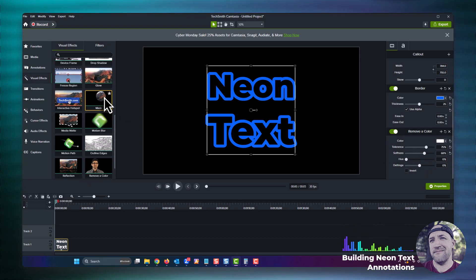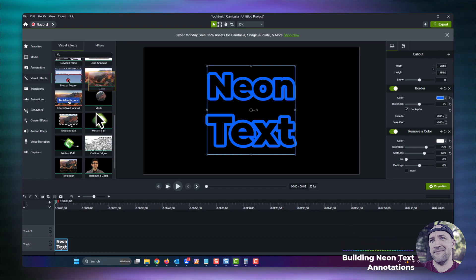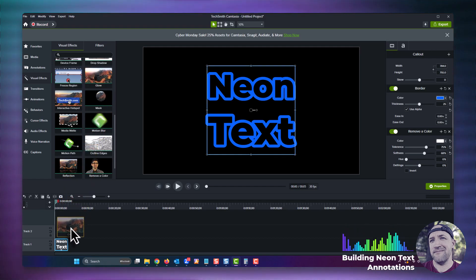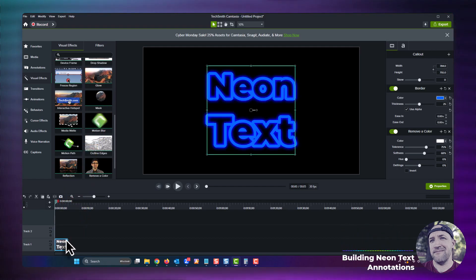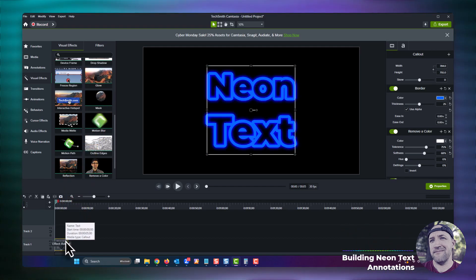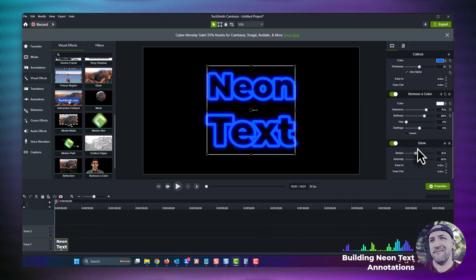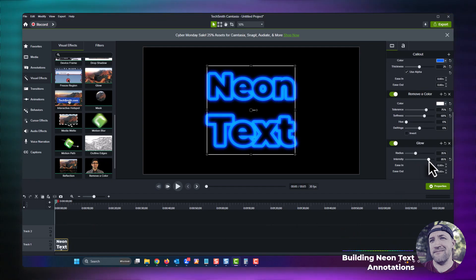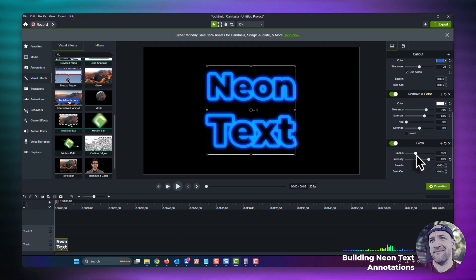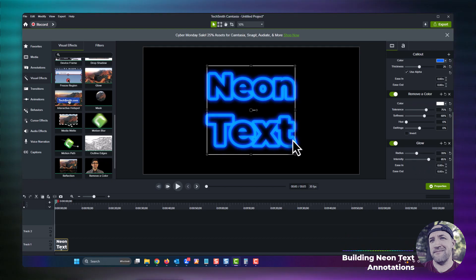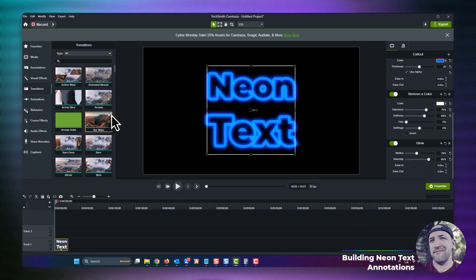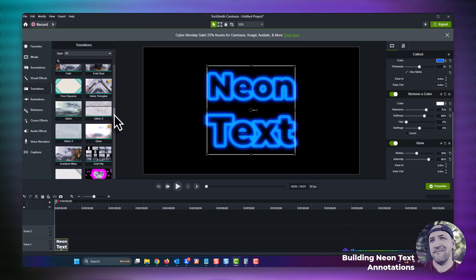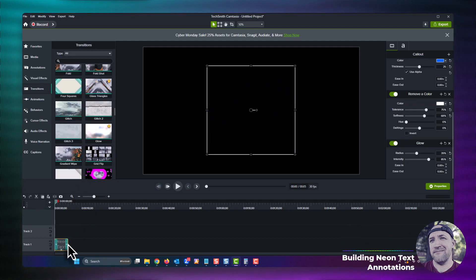Now for our final step, back to the visual effects tab once more and find the glow effect. Grab it, drop it on the text annotation, and now you can see the neon effect begin to shine. We can really bring it out by adjusting the intensity and radius settings of the glow effect in the properties panel. And there you have it, a really pleasing glow effect for your text annotation.